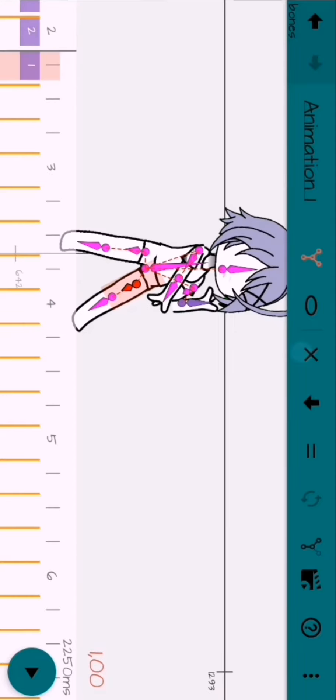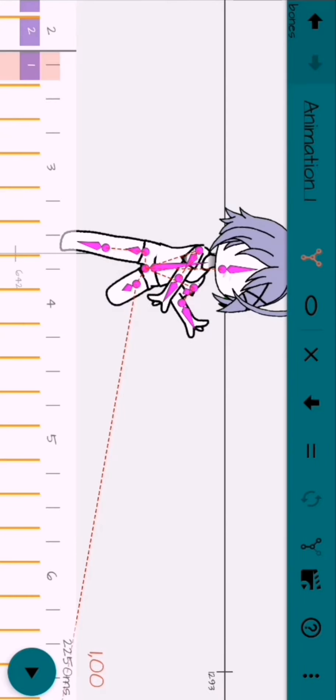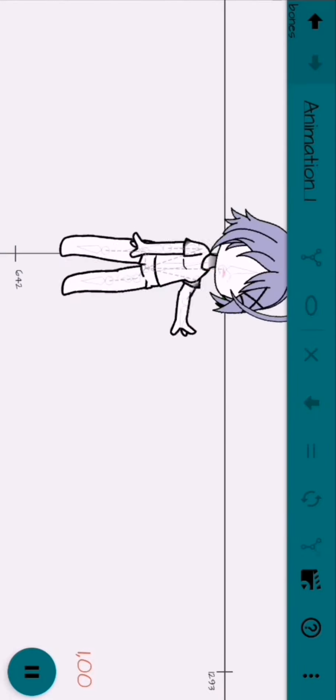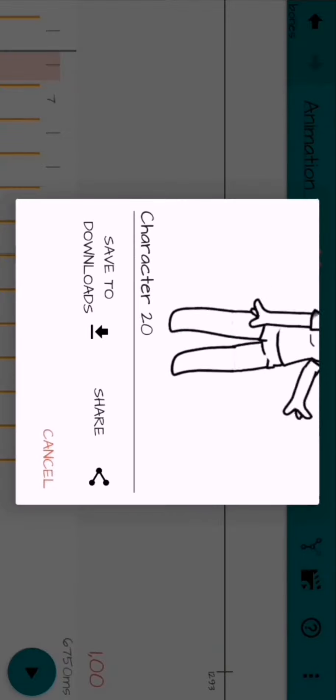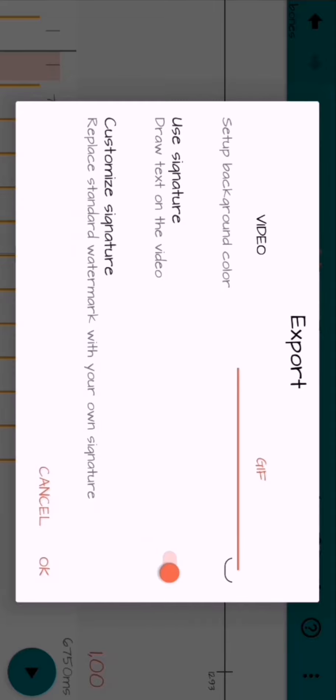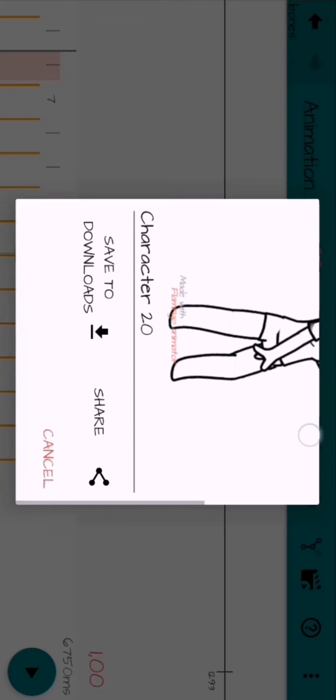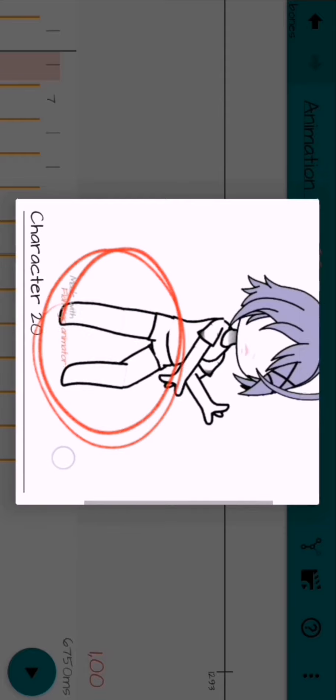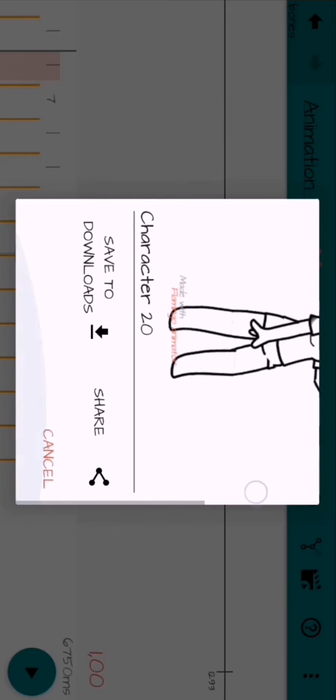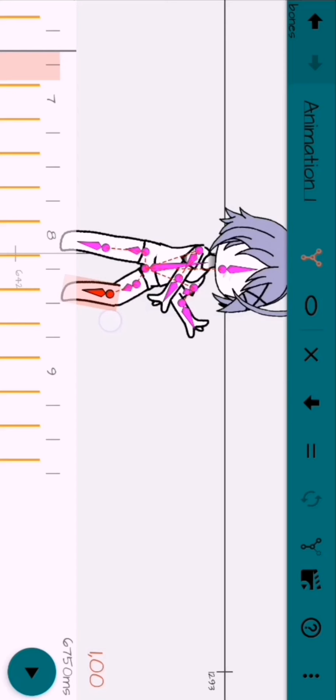And now we export as a GIF. Viewers will have a watermark on the bottom, but you can just crop it out. And now we save it to downloads.